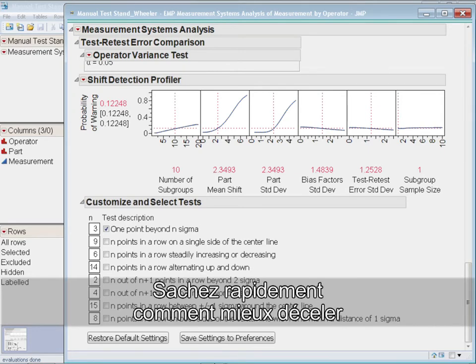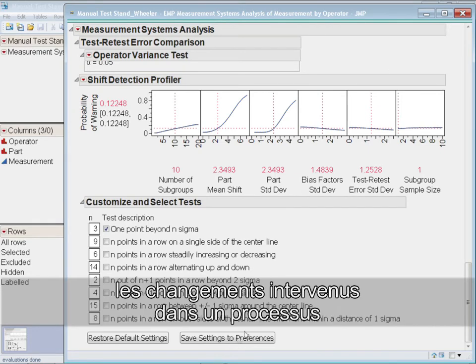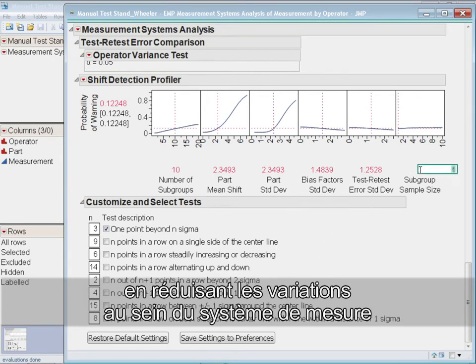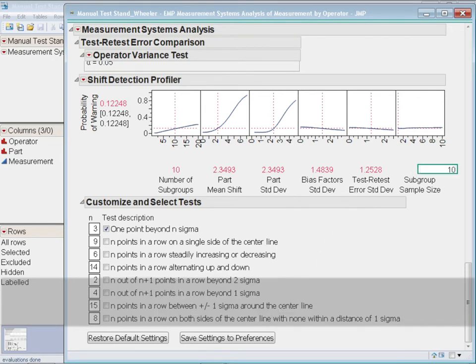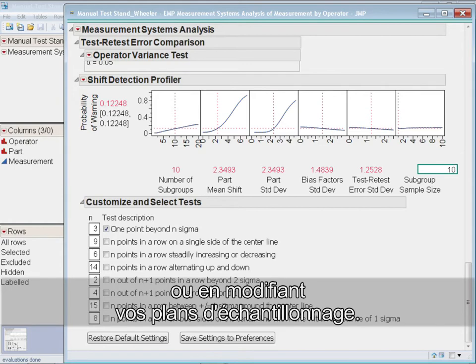Quickly assess how your ability to detect a process shift can be enhanced by reducing variation in the measurement system or by altering your sampling plans.